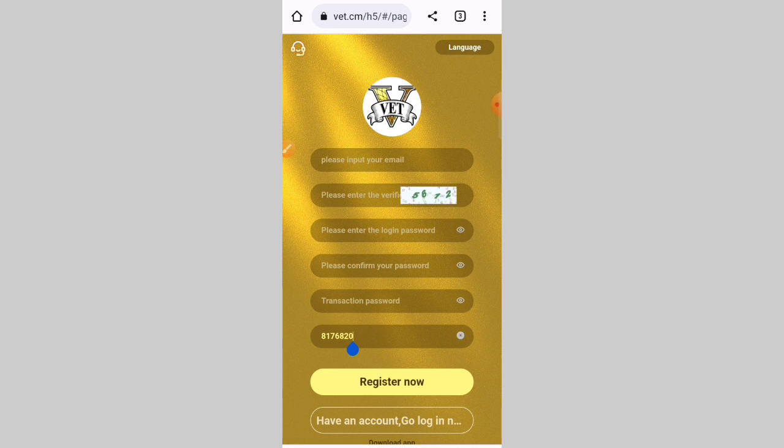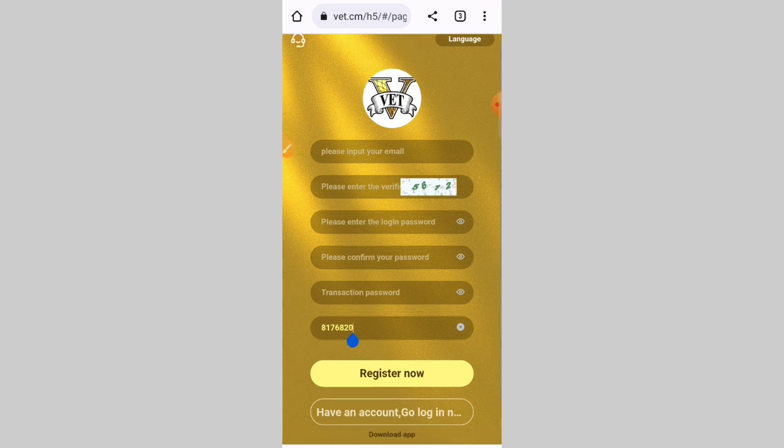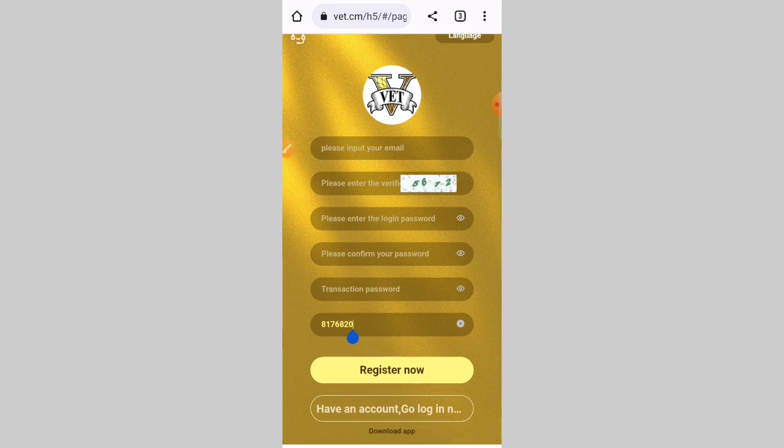Please put your email address, then enter the verification code, enter the login password, confirm your password, enter your transaction password, then enter your invitation code, and click on the registration button. After clicking the registration button, your account will be successfully created.